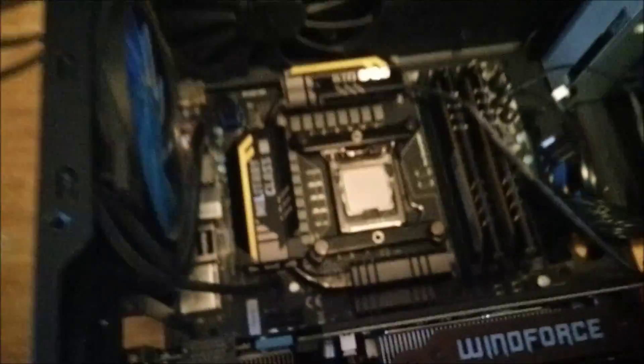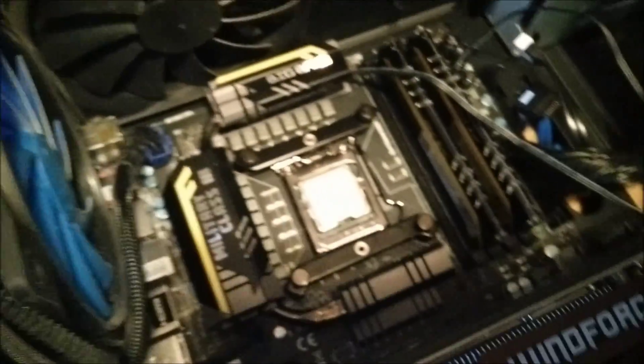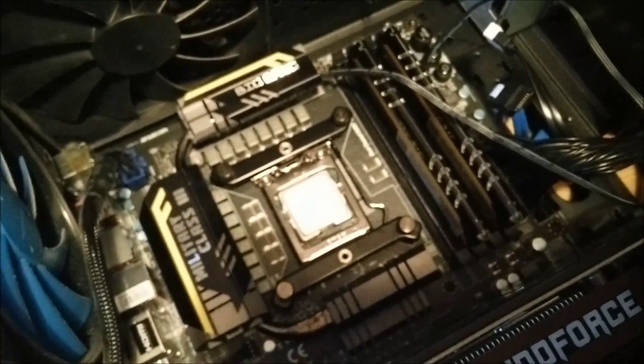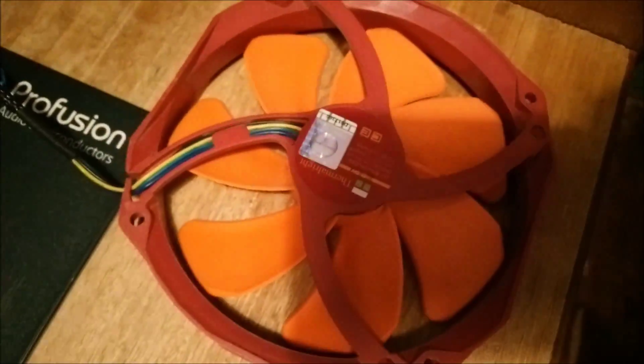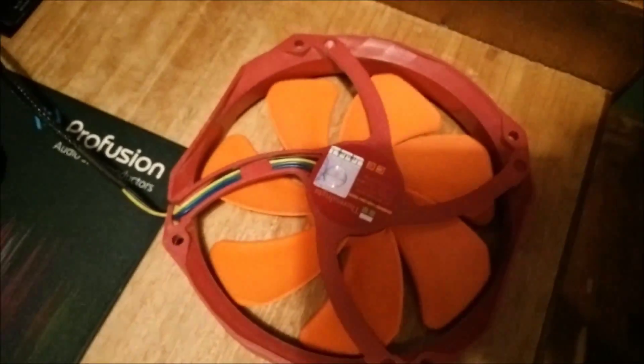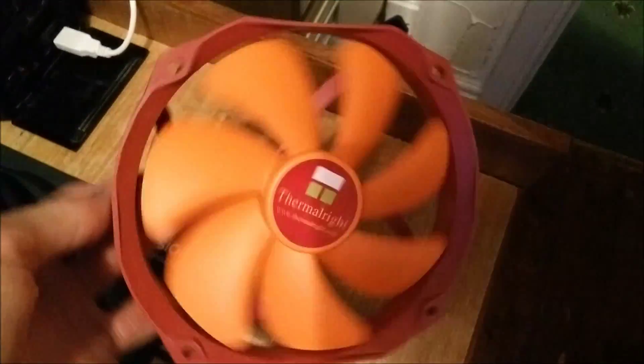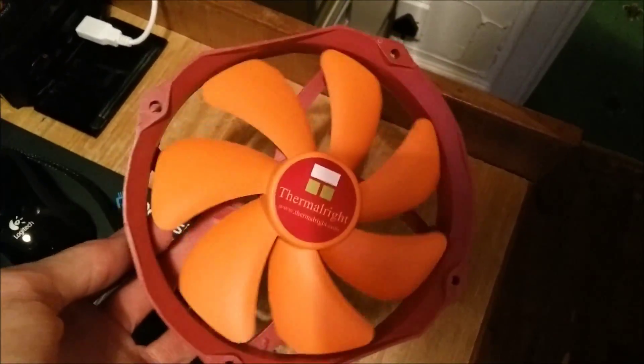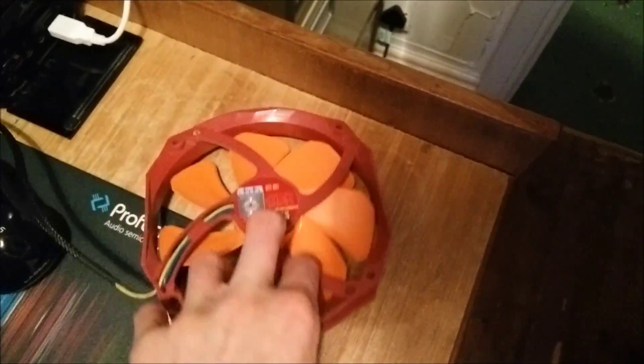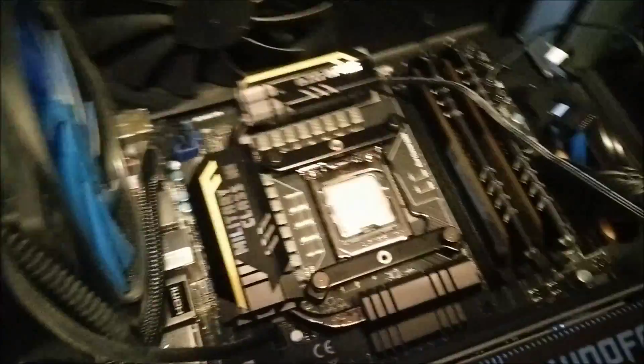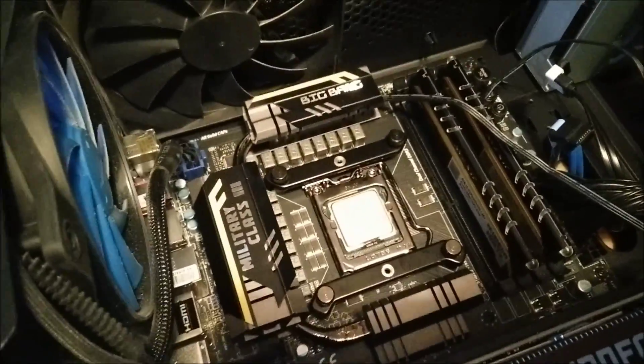I will be using the stock fans which came with each cooler. So the Cryorig ones I'll be using the Cryorig fans, and for the Silver Arrow I will be using the Silver Arrow fans, which is two of these. For my other cooler reviews I will use their stock fans as well.